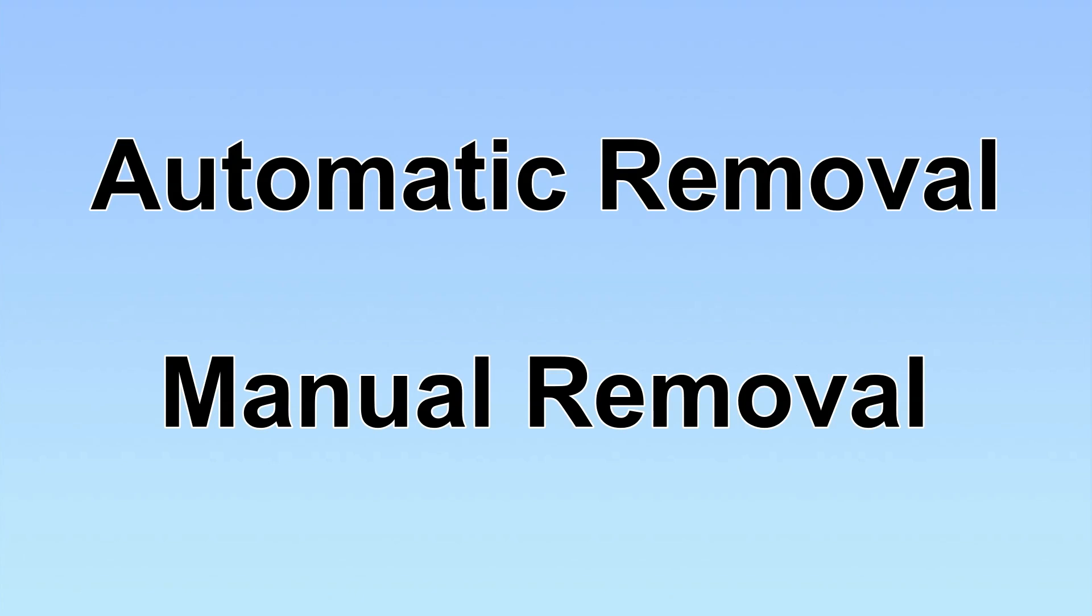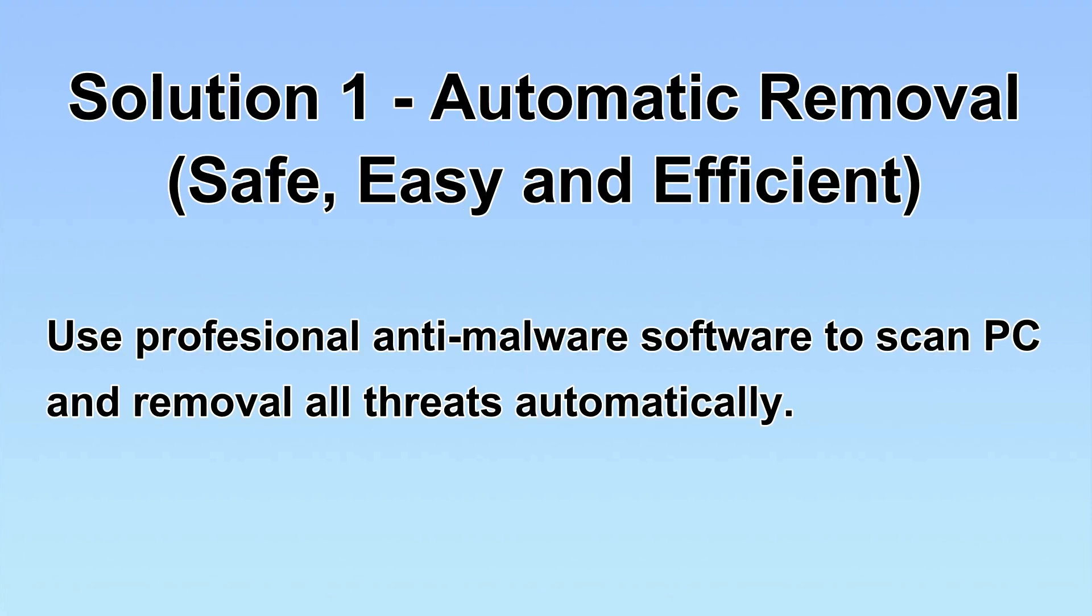We have two solutions to remove the virus: automatic removal and manual removal. I will show you automatic removal first. We will use a professional anti-malware software to scan PC and then remove all the virus and malware detected. Let's begin.